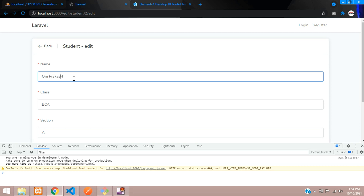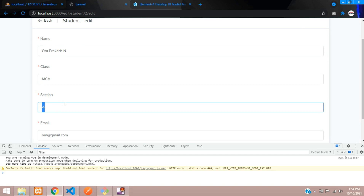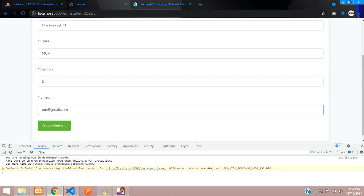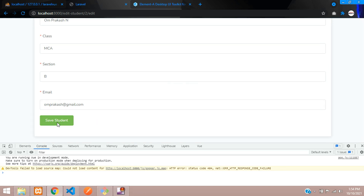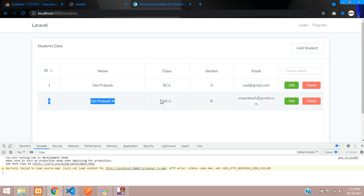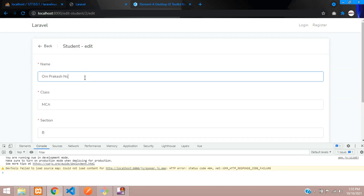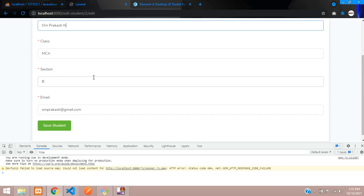Let's try one more edit: update from 'Om' to 'Om Prakash N', change BCA2 to MCA, set section to B, and update the email. Click save student — 'Updating... Updated successfully' — and we are back on the students page. So in this video we learned how to edit and update student data. Next video will cover showing and deleting data.